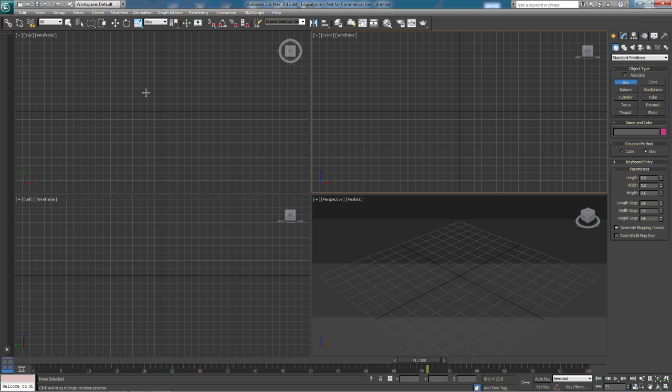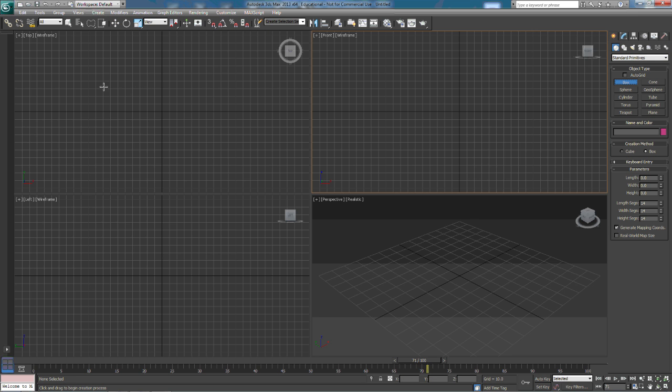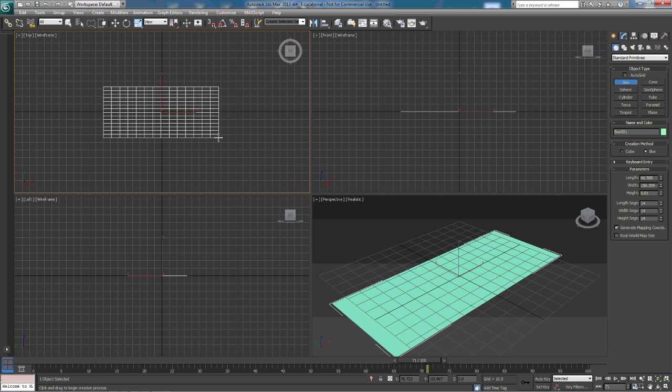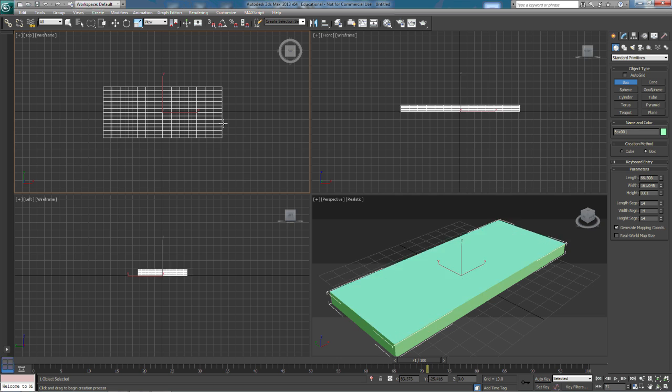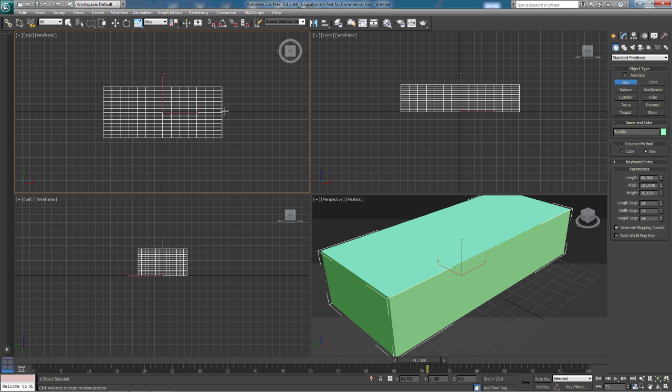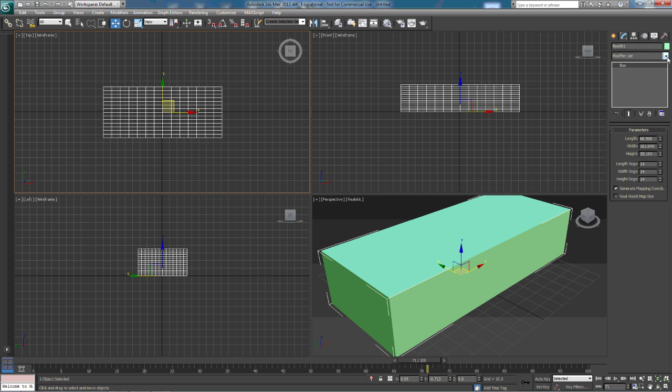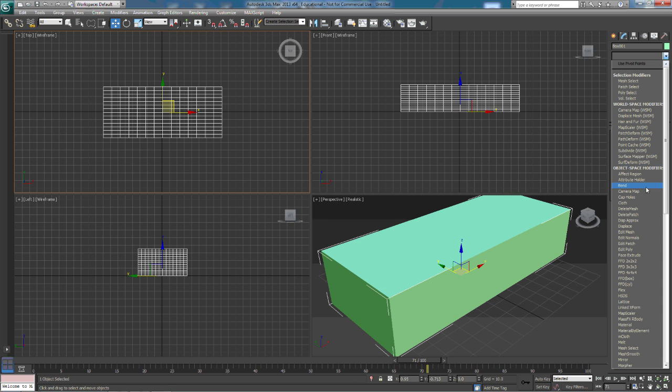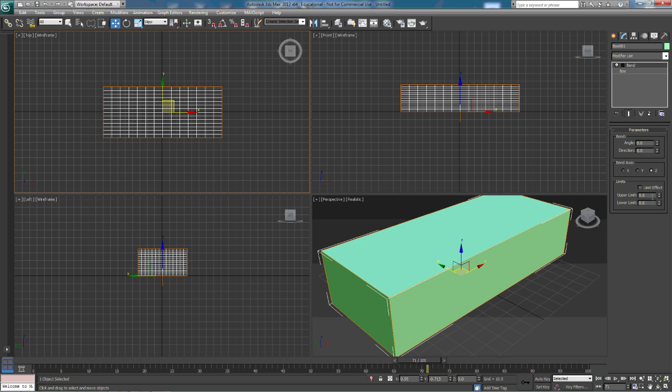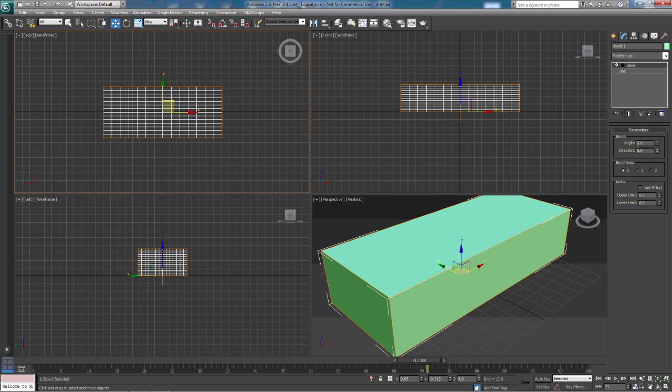We're going to pull our box in again. This time, the modifier we're going to pull in is going to be a bend. Now, on the bend, we can bend it on a particular axis. We're going to bend it on the x-axis because that's the one that runs long ways here. We can see actually what it's doing a little bit better. So, we'll switch over to the x-axis. And on the angle, we're going to increase our angle, and you'll be able to see this thing bend.